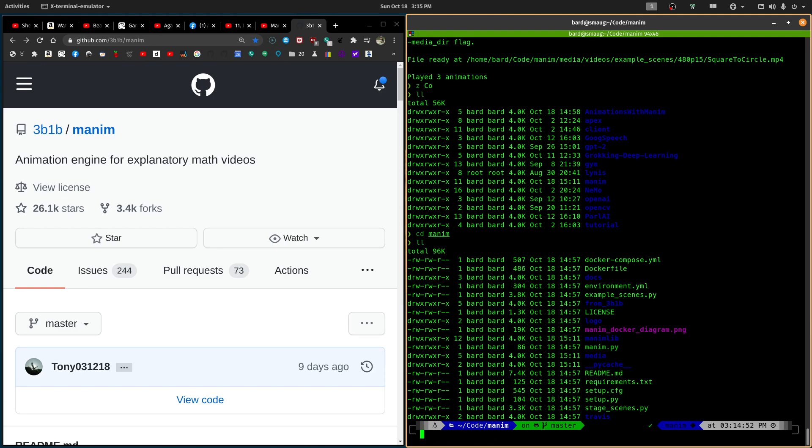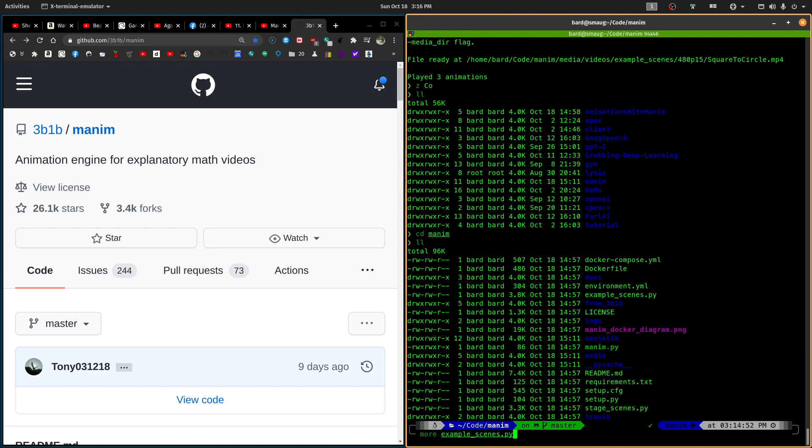Once you're in here, then the thing to do is Python 3 minus mpip install minus r requirements.txt. And is that going to work? No, it's going to fail. And the reason it's going to fail is because you don't have this command first, sudo apt-get install libcairo2-dev.